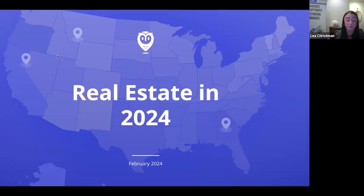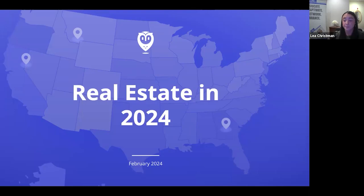Ronald Shapiro is our moderator for today's program. Ronald is a retired assistant professor at Rutgers Business School. He taught real estate, finance, investment, and financial management courses on the Newark and New Brunswick campuses. If you have any questions throughout the webinar, please send them directly to Ronald. Please welcome Ronald and his amazing speakers.